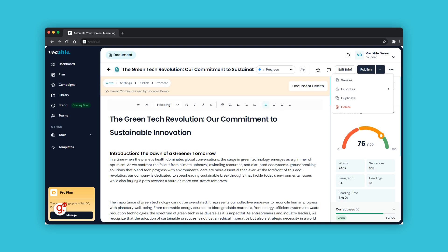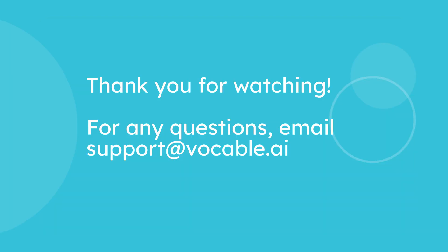This brings us to the end of the entry editor tour and tutorial. Remember, the editing process looks different for everyone but it is one of the most important parts of content creation. Now that AI can take care of the initial drafting and heavy lifting, your main responsibility is to master the review and editing process to make your content stand out from the rest. We hope this tutorial helped guide you through all the features designed to make editing smoother and more intuitive, helping you produce polished, high-quality content every time. Thanks for watching and be sure to check out our other tutorials.